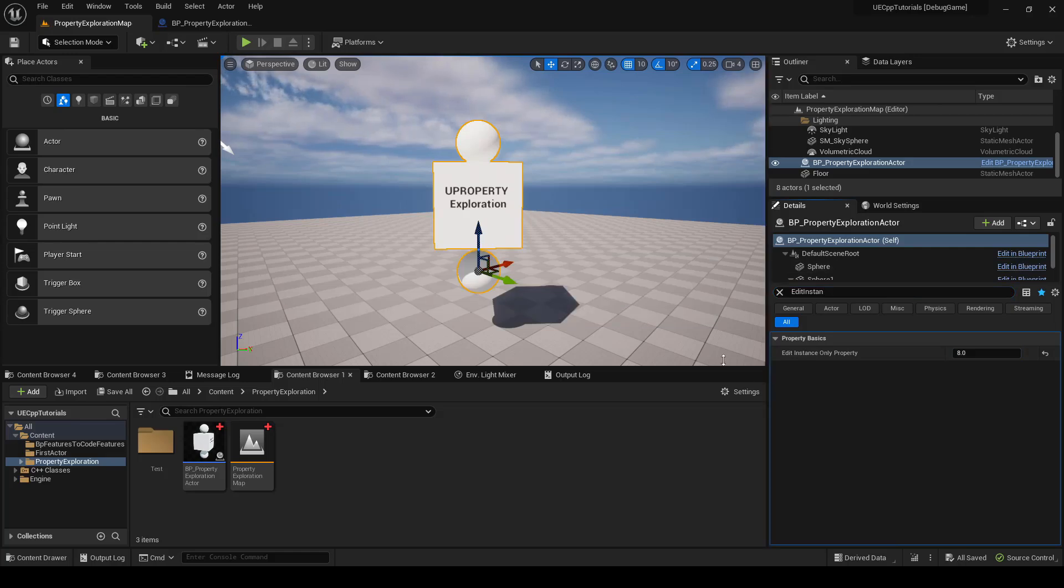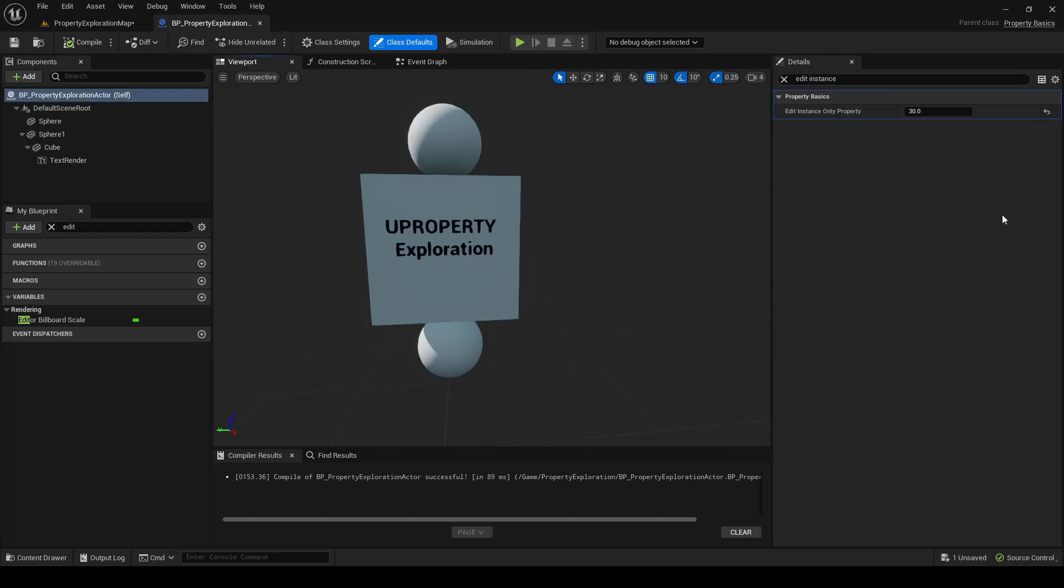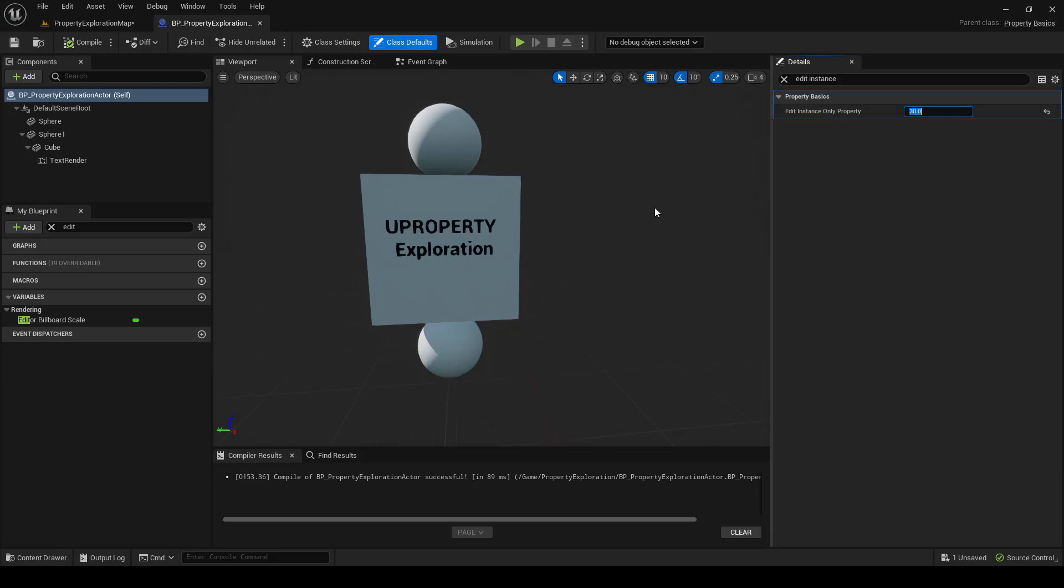However, there's also one caveat. Now, if we go back to the Class Defaults and we type EditInstanceOnly Property, you actually can change the EditInstanceOnly from the defaults also. So I'm not sure if this is a bug, I believe that it's intended that you only edit this on level instances.